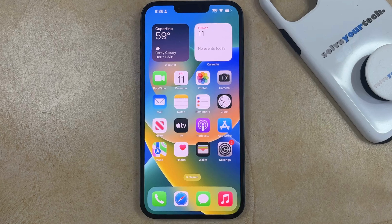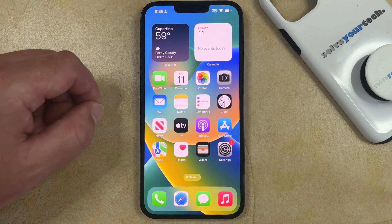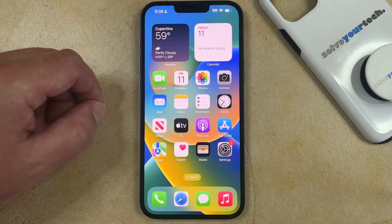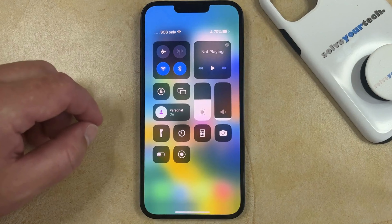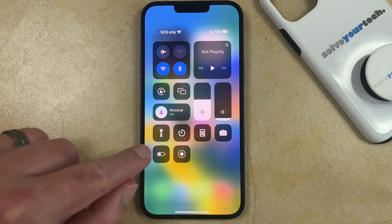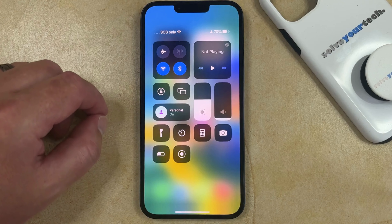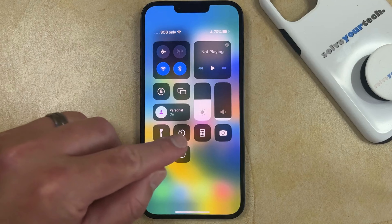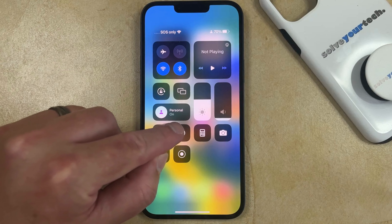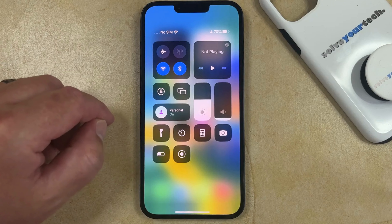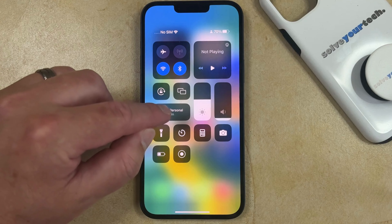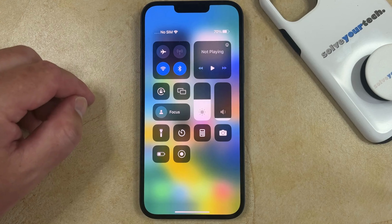If you want to turn off an activated Focus mode on your iPhone 14, you need to swipe down from the top right corner of the screen to open the Control Center. You'll see a little bar indicating which Focus mode is currently enabled — it will say that mode's name plus the word 'on' — and you simply need to tap this circle to turn it off.